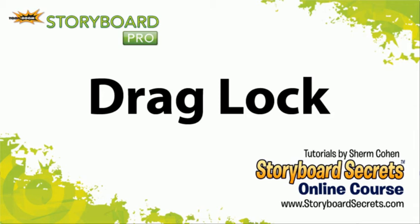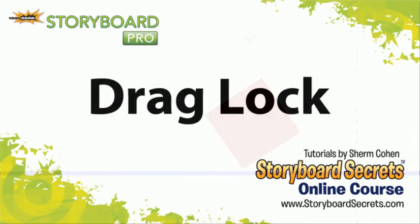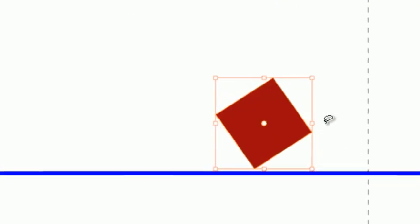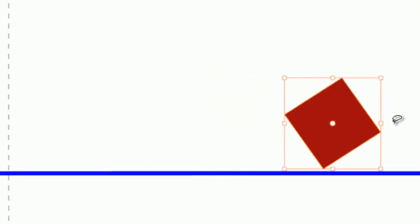Here's a feature called Drag Lock that can help you when you're dragging shapes across the screen to make sure that you drag them in a perfectly horizontal or vertical or angular way.